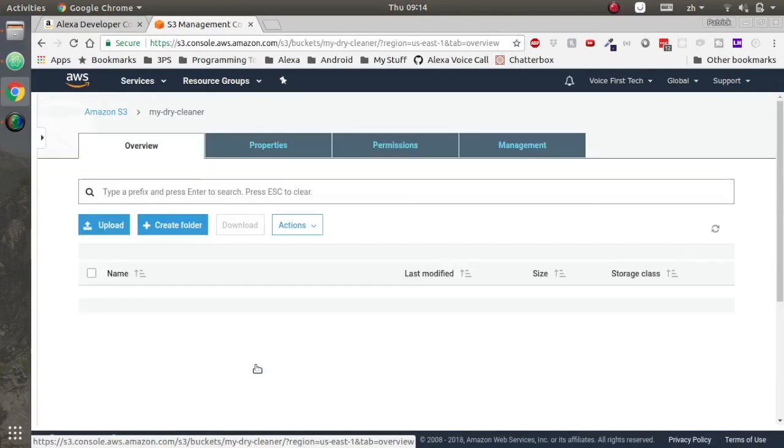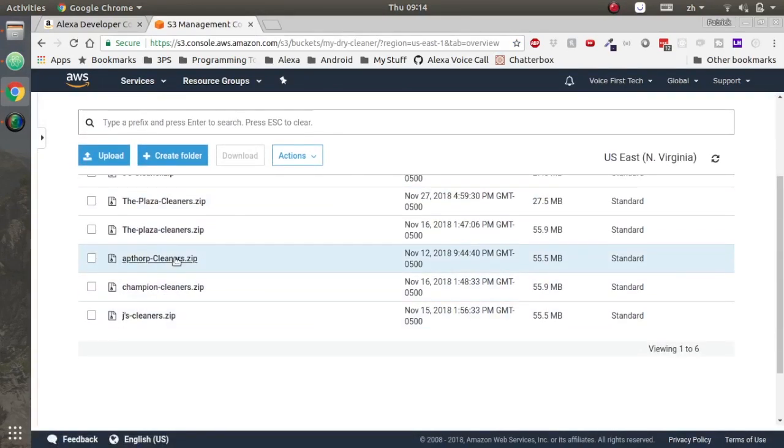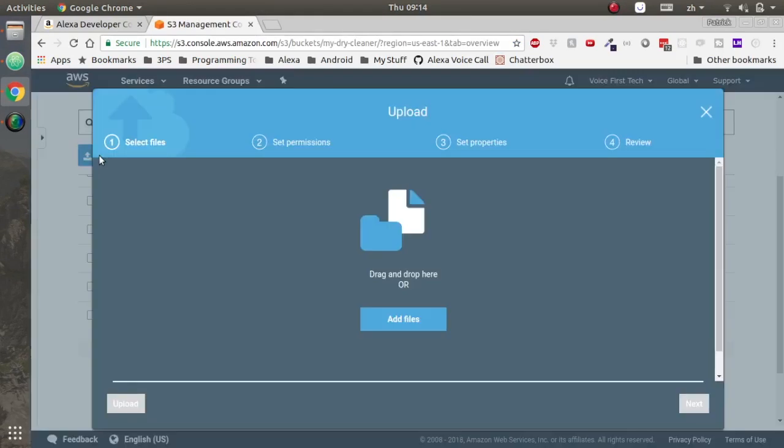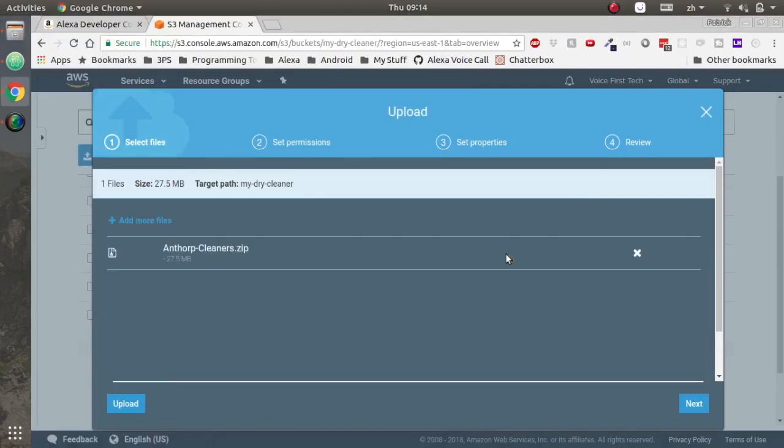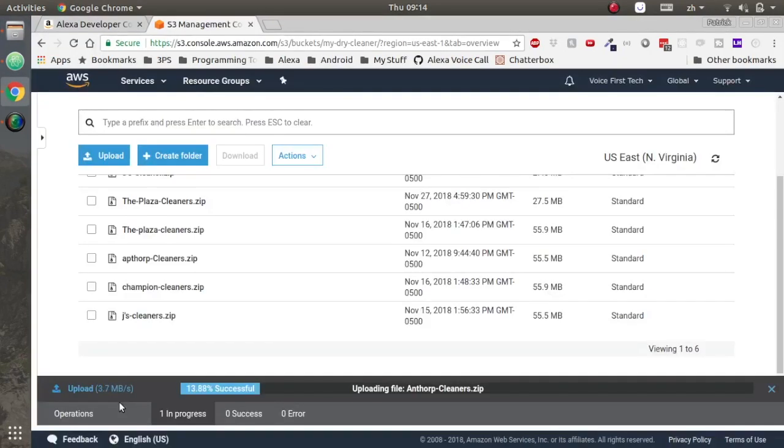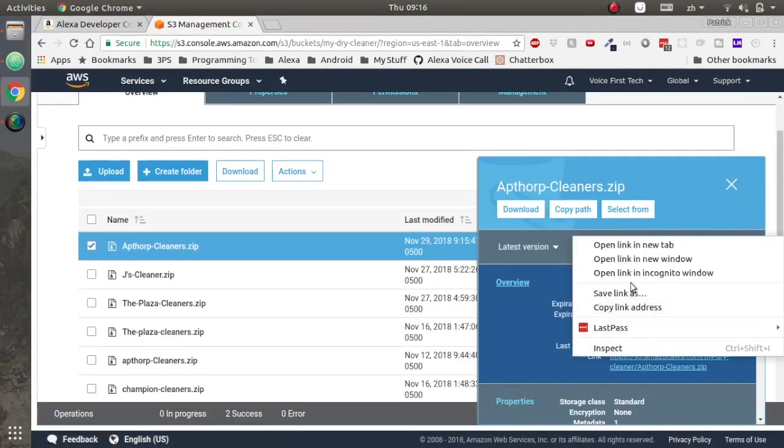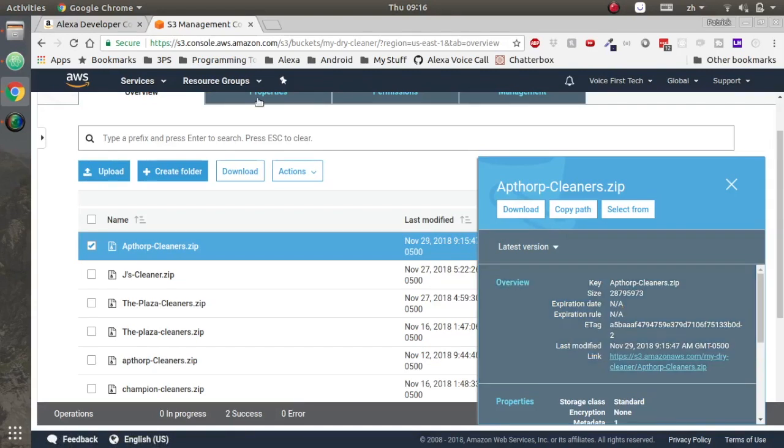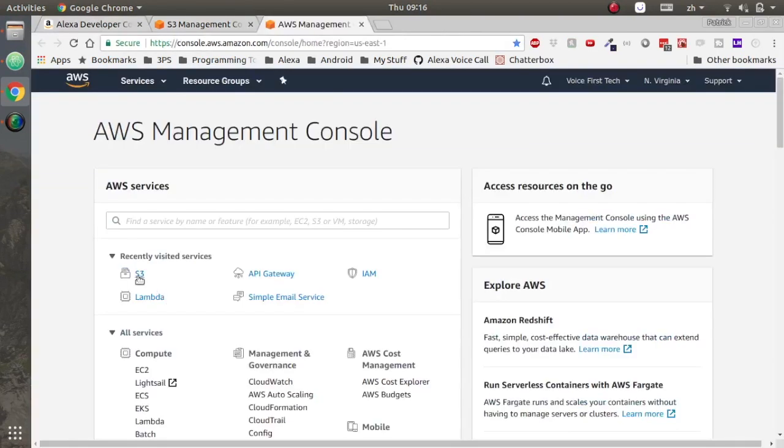Head to AWS, open the S3 bucket for our dry cleaners and upload the zip file you just created of the dry cleaner code. It'll upload, copy the link that it creates for the dry cleaner and will now go into Lambda.